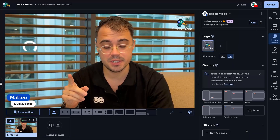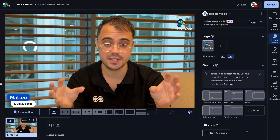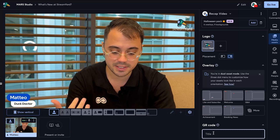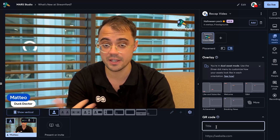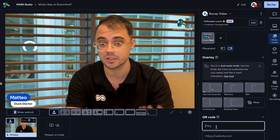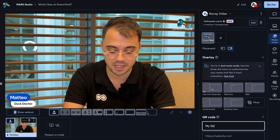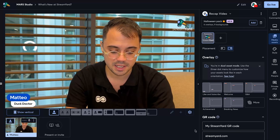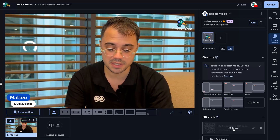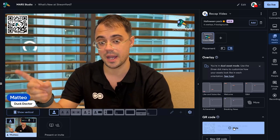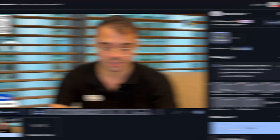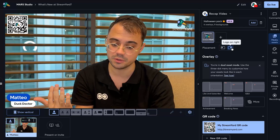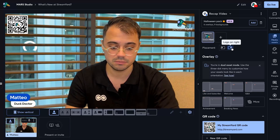Speaking of lower thirds, one way you can really maximize that real estate is to use a feature we've introduced recently: the QR code. The QR code lets you add a QR code generated by StreamYard directly from your studio without using external tools. For example, if I type here my StreamYard QR code, link the StreamYard page, and click create, it's going to generate a QR code immediately that I can then show right in my lower third in one of the two corners of the screen. And if I switch the placement of my logo, the placement of the QR code is going to switch as well, to keep your stage clean without overlaps.